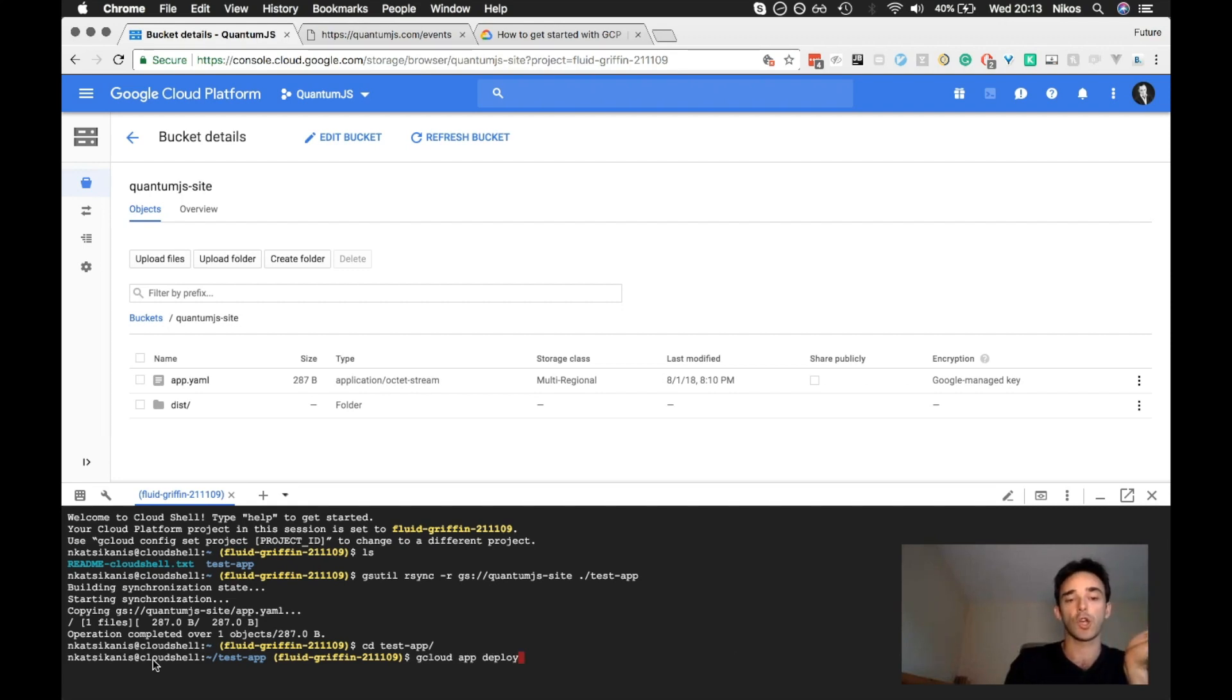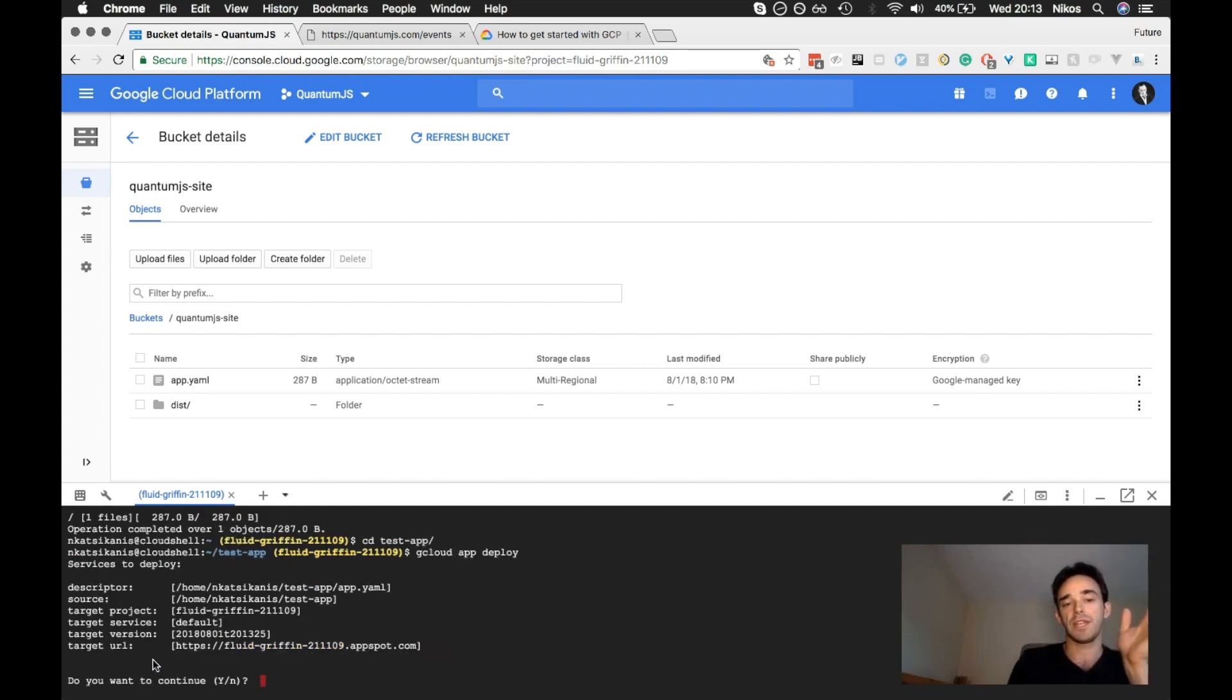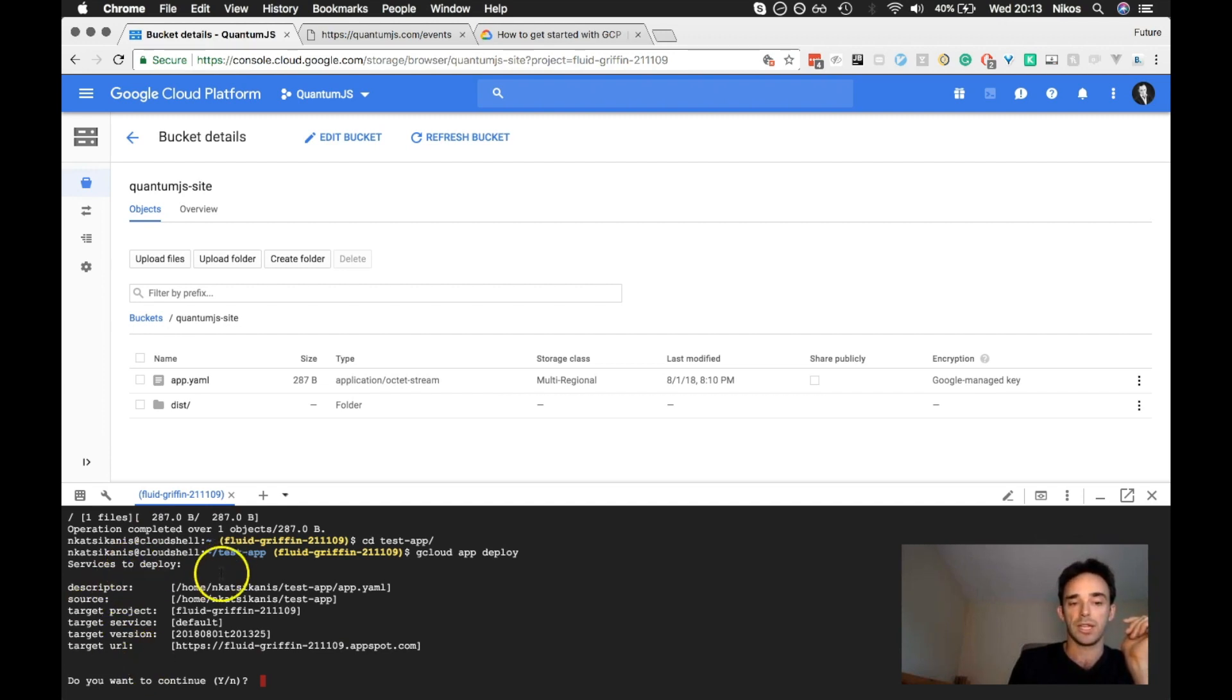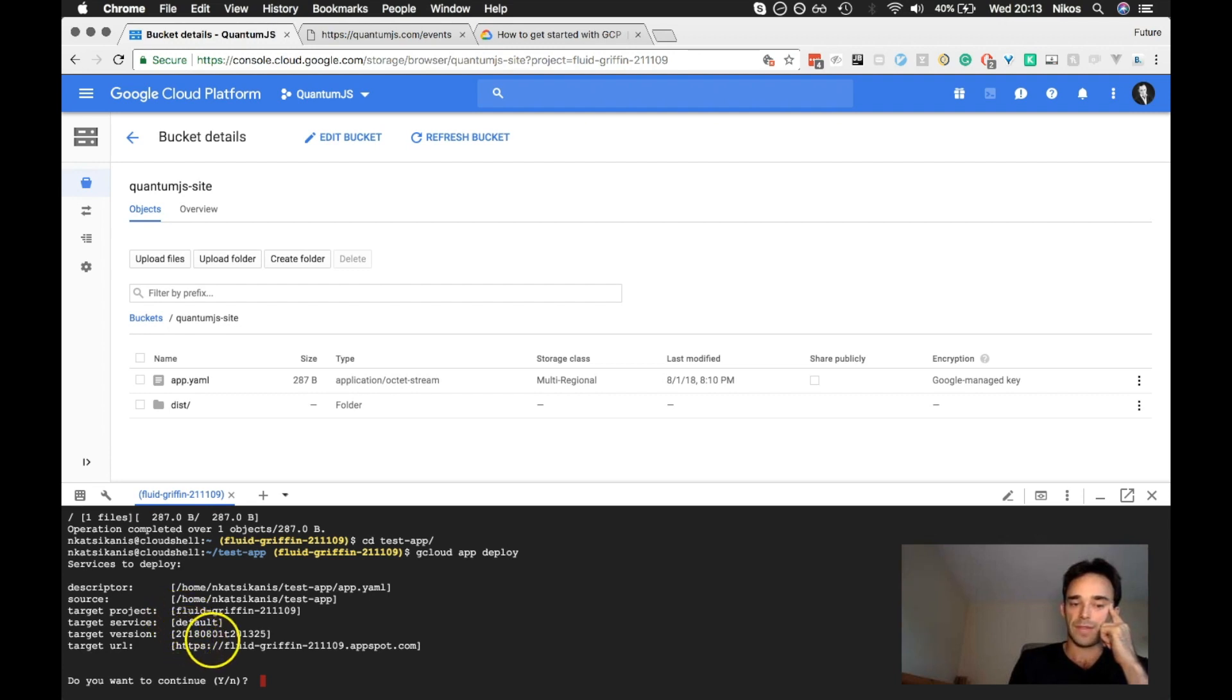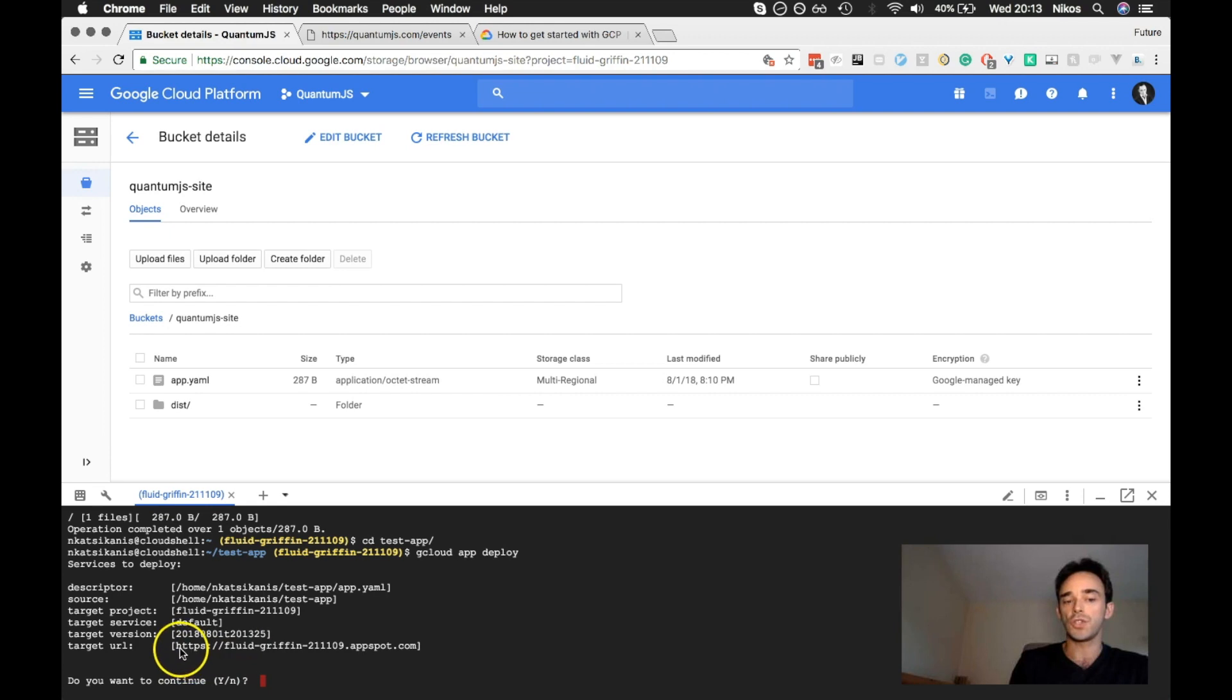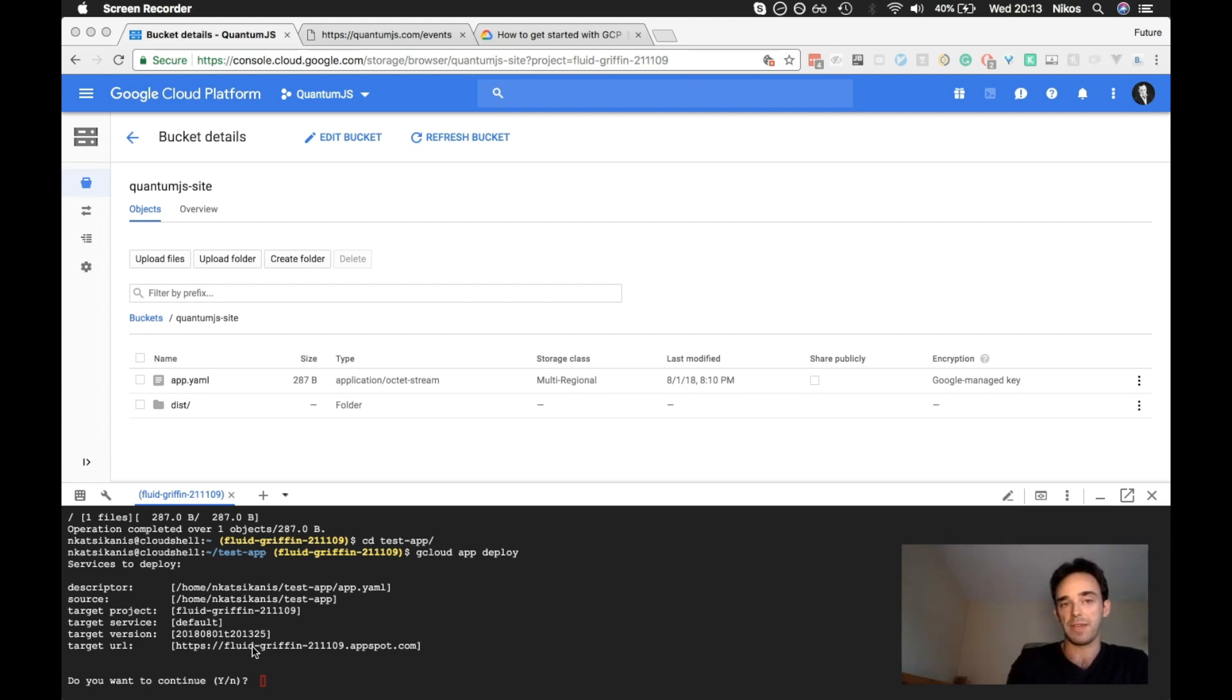This does take a few minutes. Then it comes up and says services to deploy, descriptor YAML file, source in here, target project, fluid Griffin, target services to fall. And then, now this is a URL that you can use if you haven't. And this will still run the same as actually my domain here. And you can see, this is the same app.